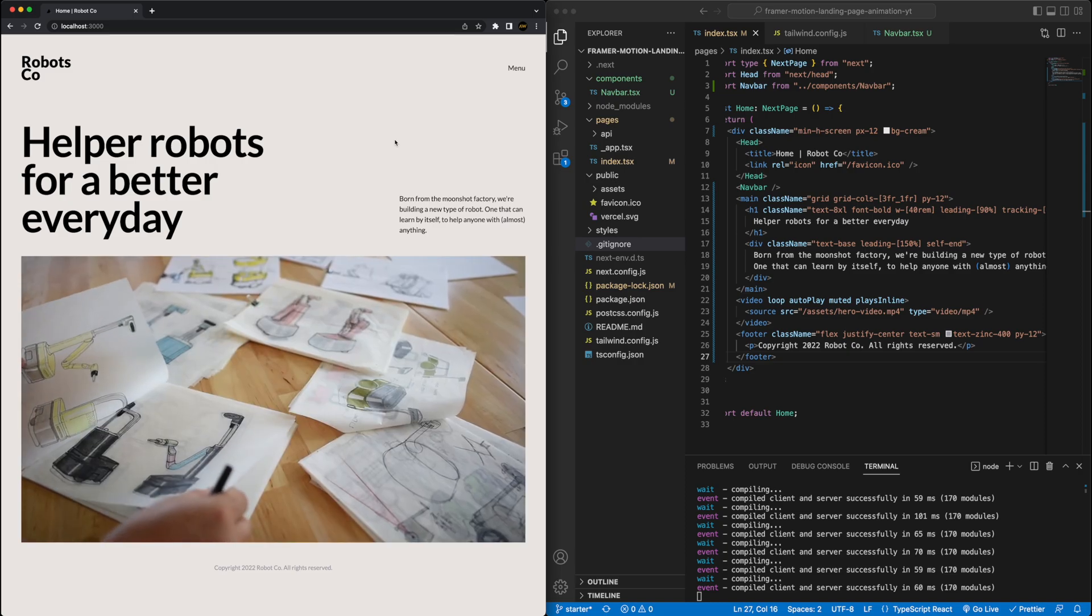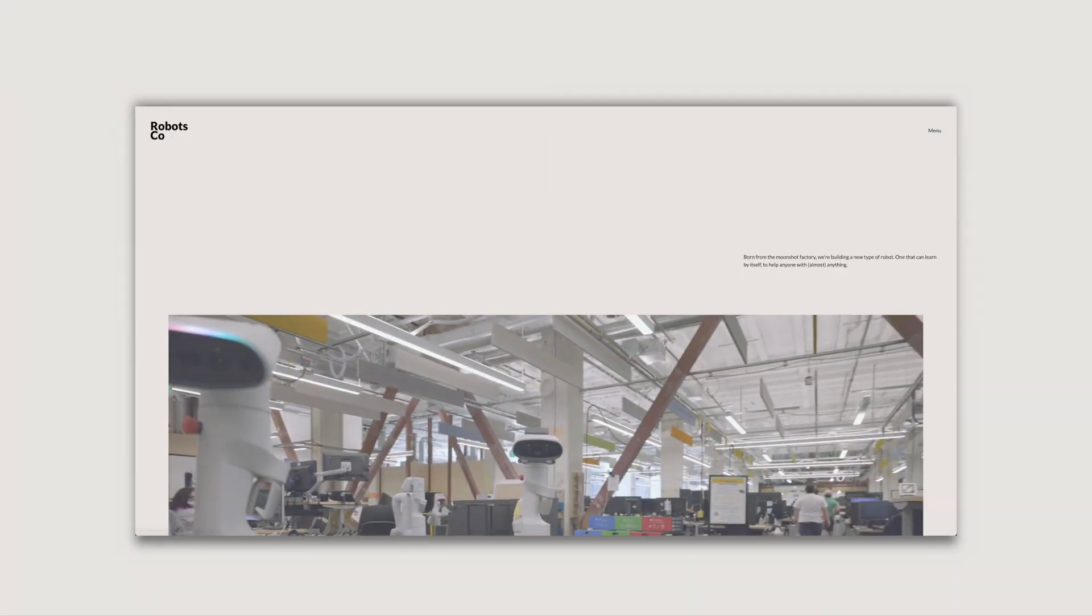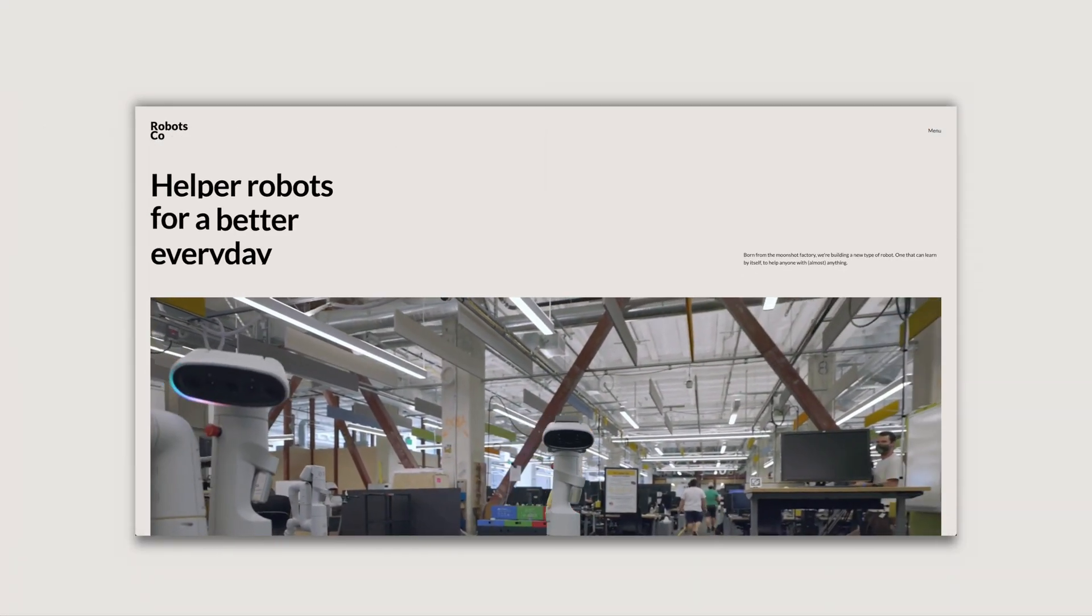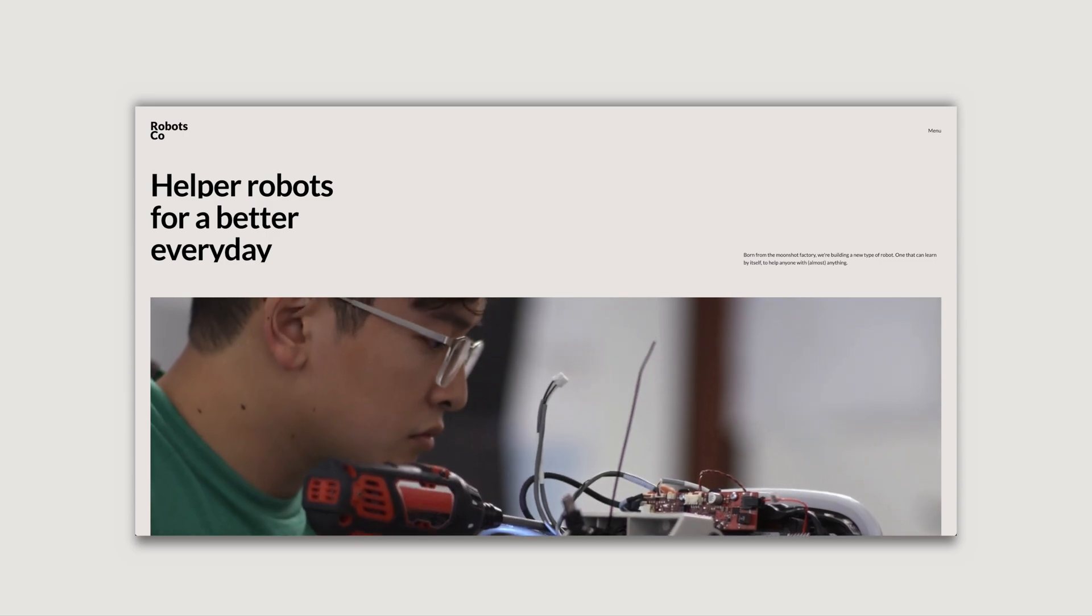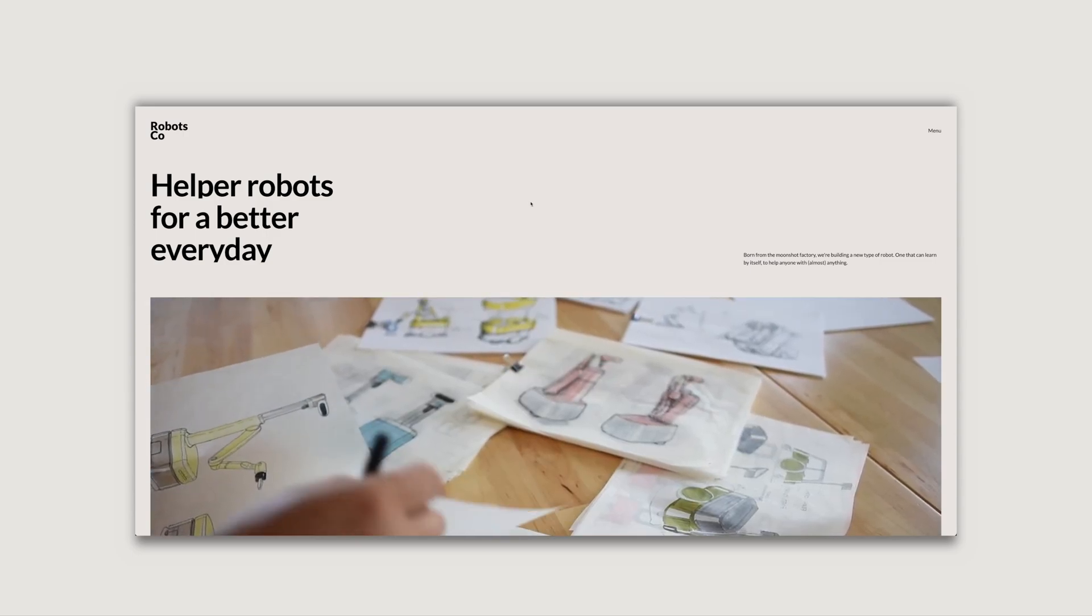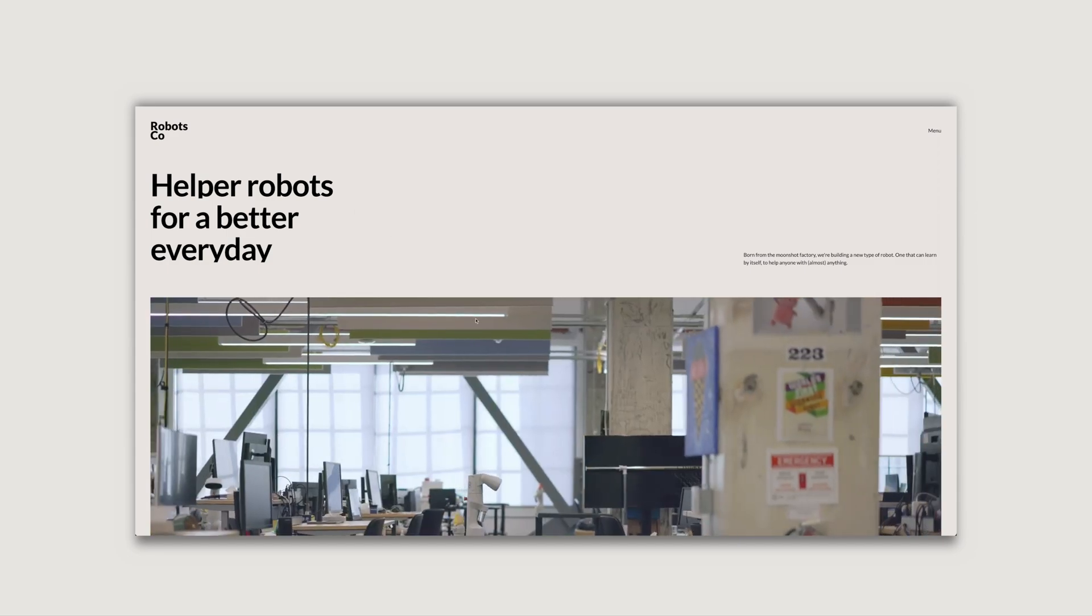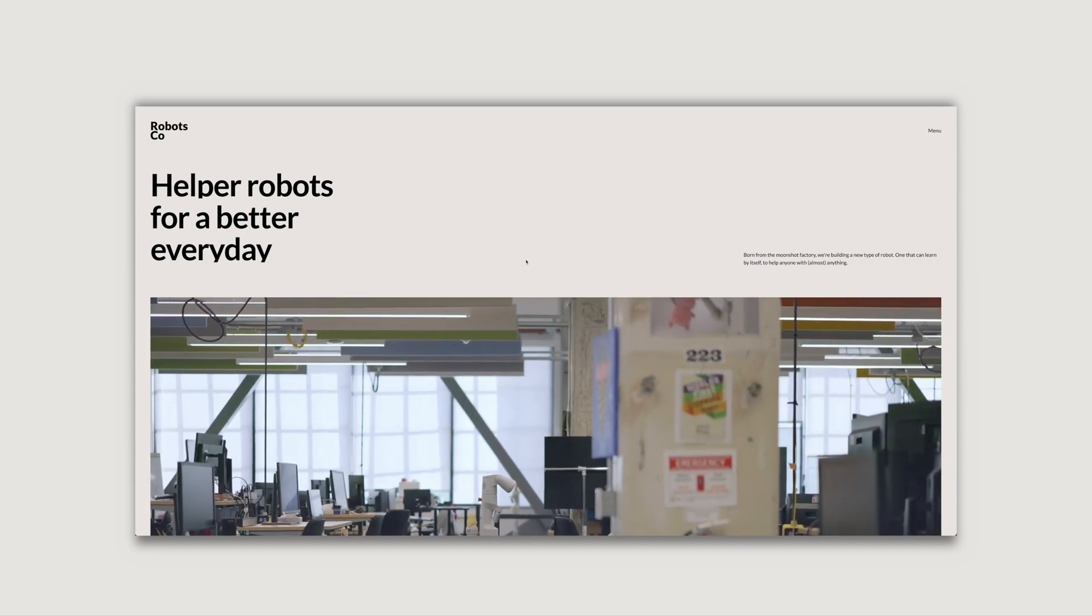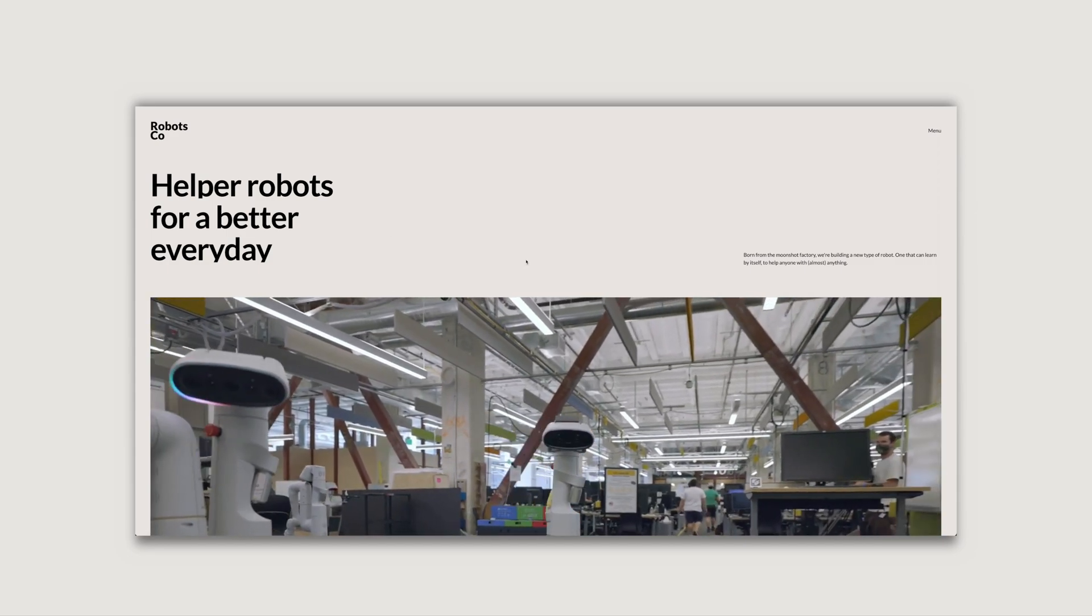So now we can jump into the animations. I'm realizing this video is getting pretty long. So we're going to tackle building the animations using Framer Motion in part two of this project, which I'll link on the screen right now. I'll see you all there.